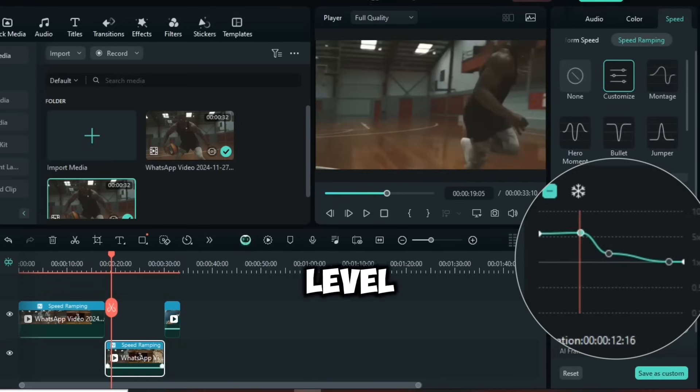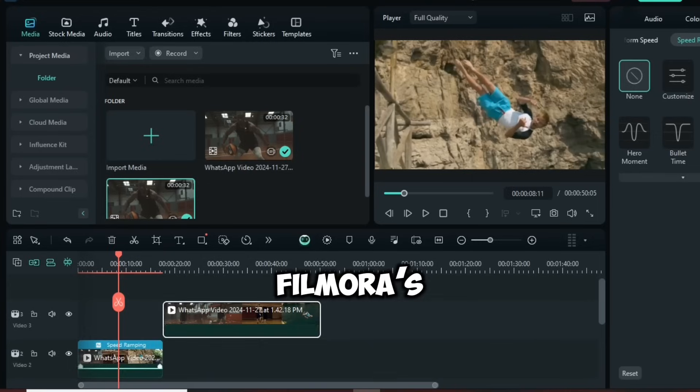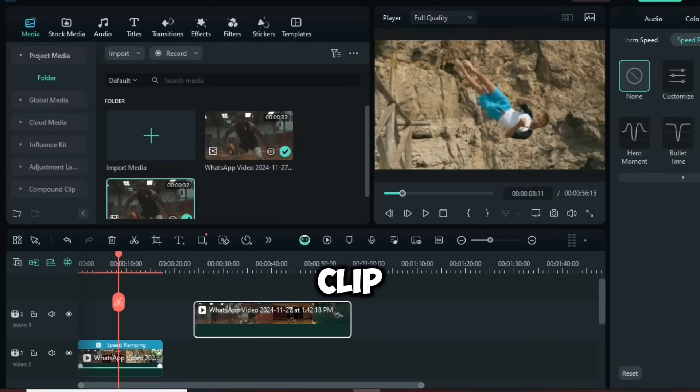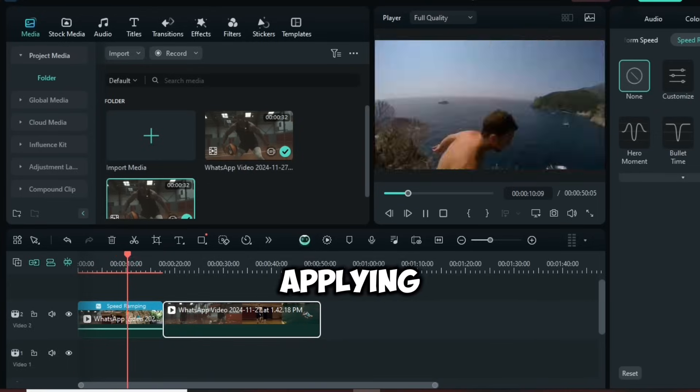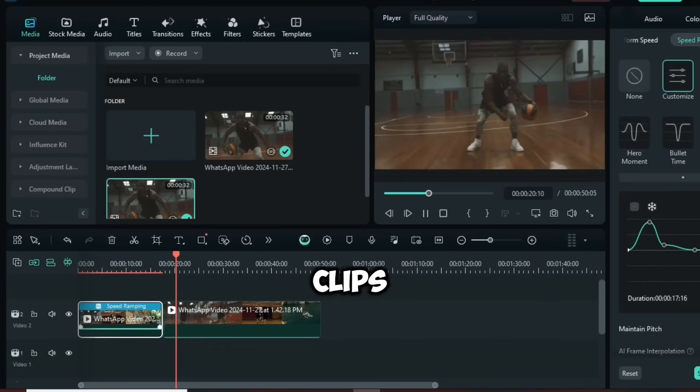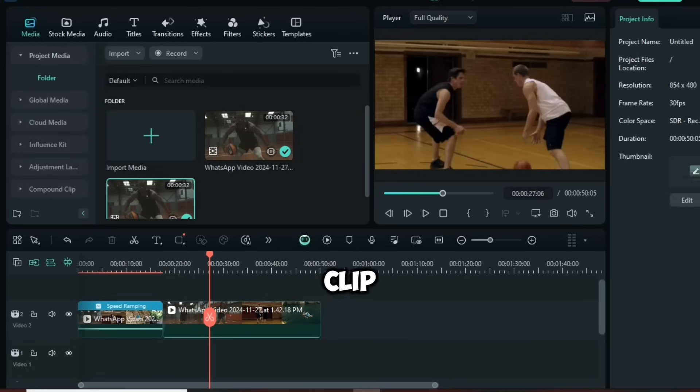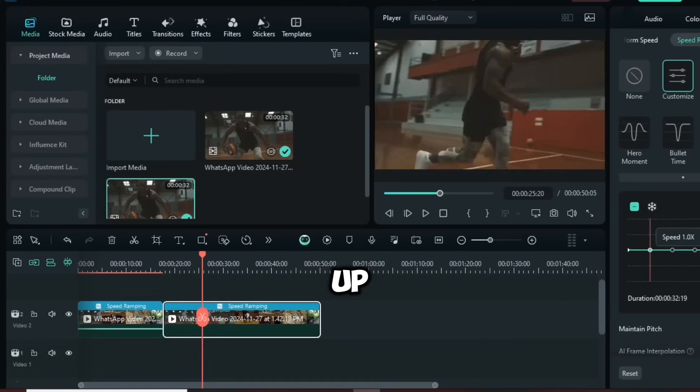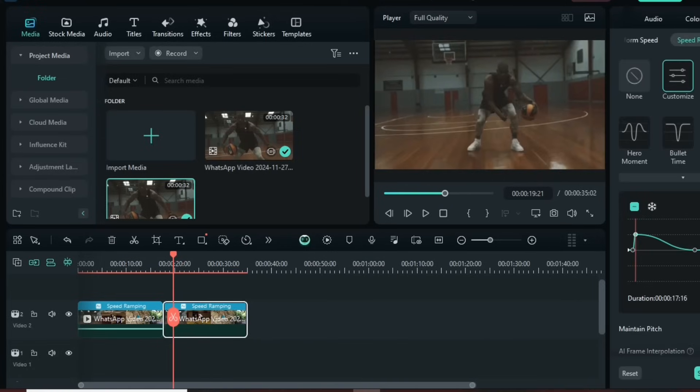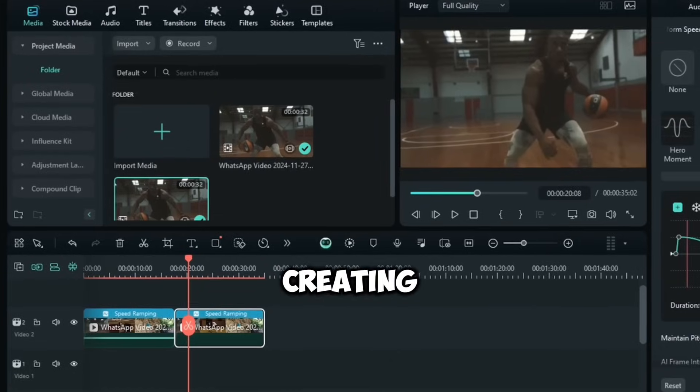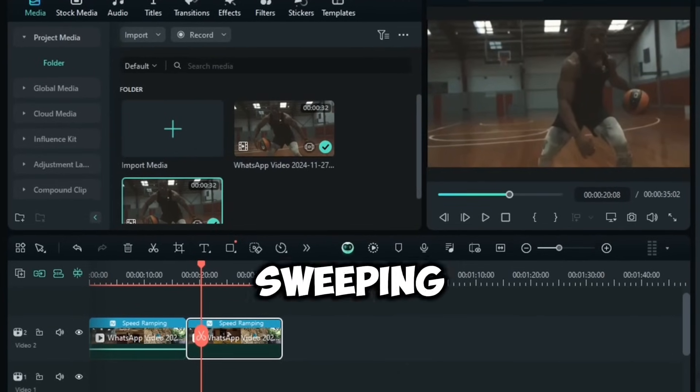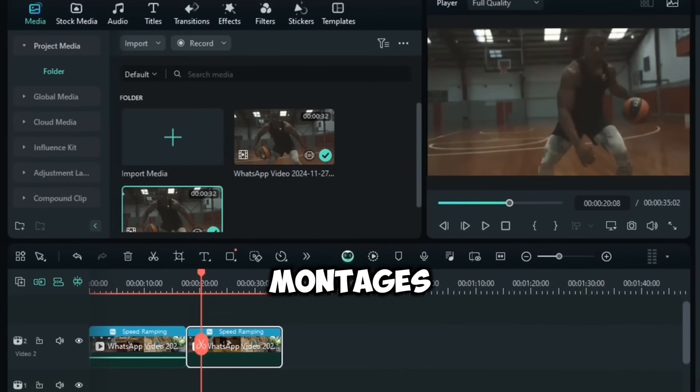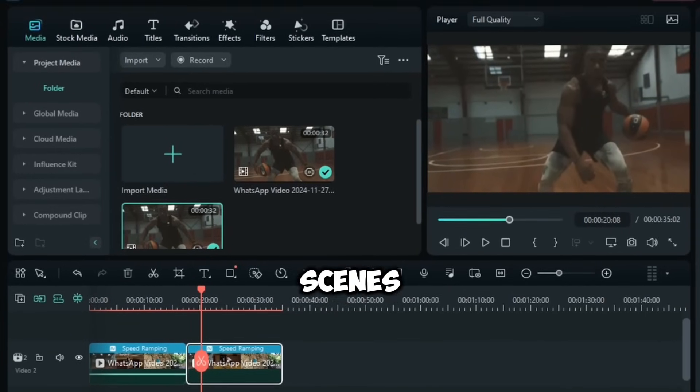Here's a next-level hack. Use Filmora's Compound Clip feature. After applying Speed Ramping to individual clips, combine them into a Compound Clip and ramp up the speed even more. This trick is perfect for creating epic sequences, like sweeping landscape montages or high-energy action scenes.